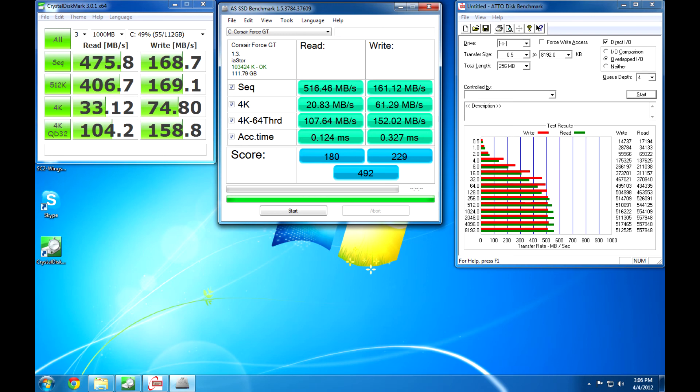In ATTO, it did reach all of the specifications as stated on the box. It had maximum write speeds of 512 megabytes and read of 557. So it's a little bit higher. In AS SSD, it was lower than that. And the same saw in Crystal Disk Mark.